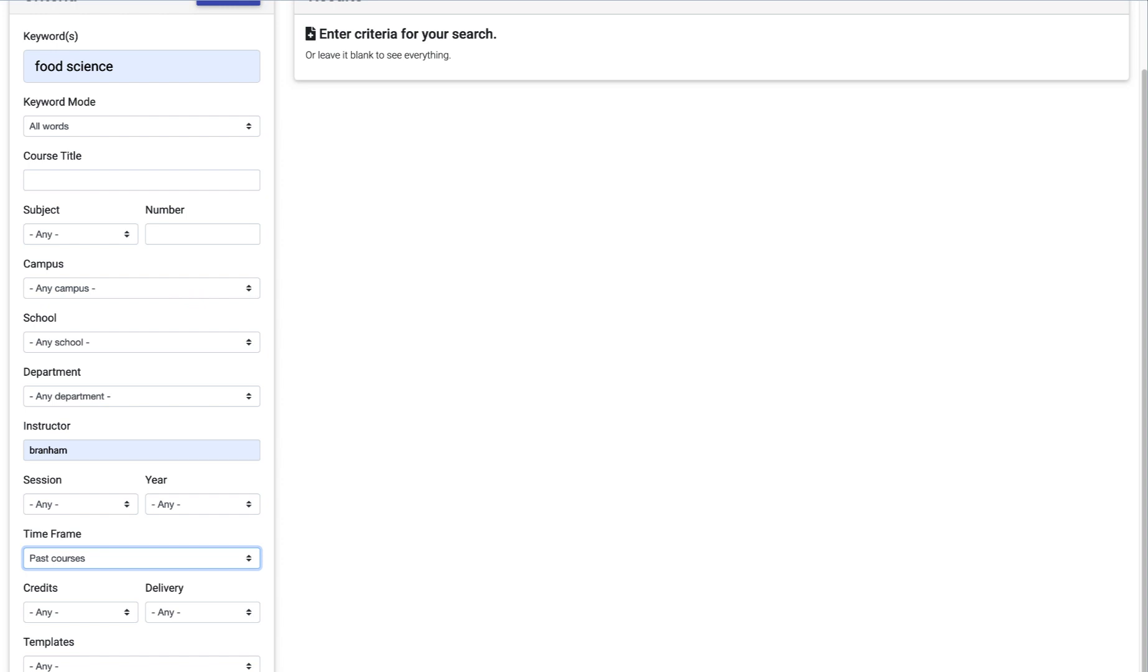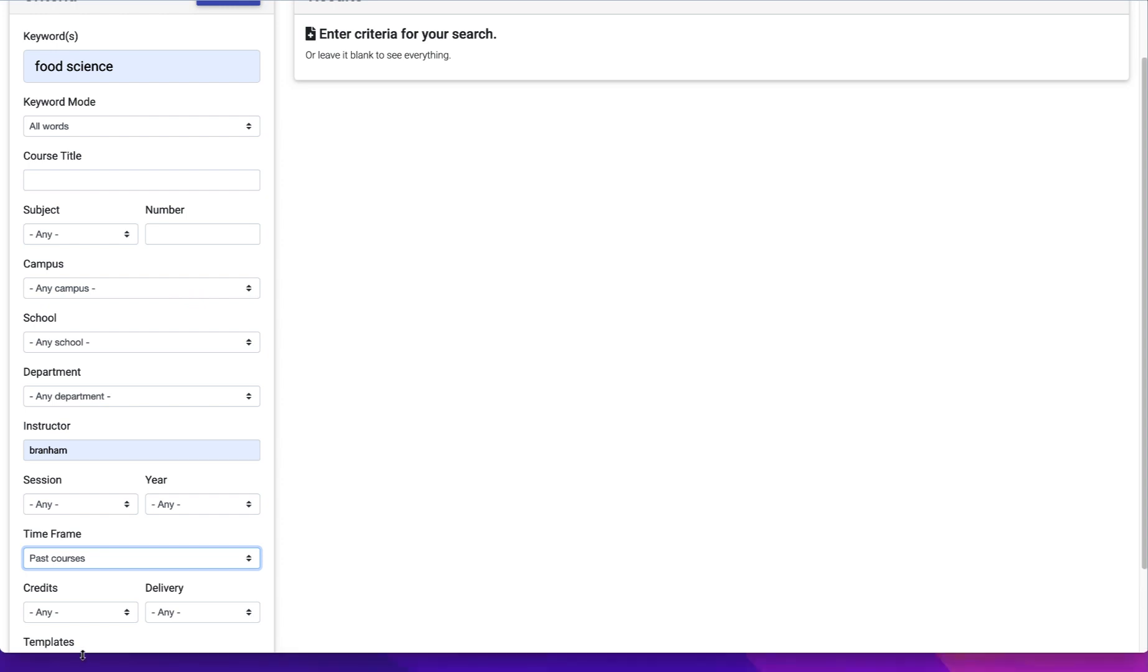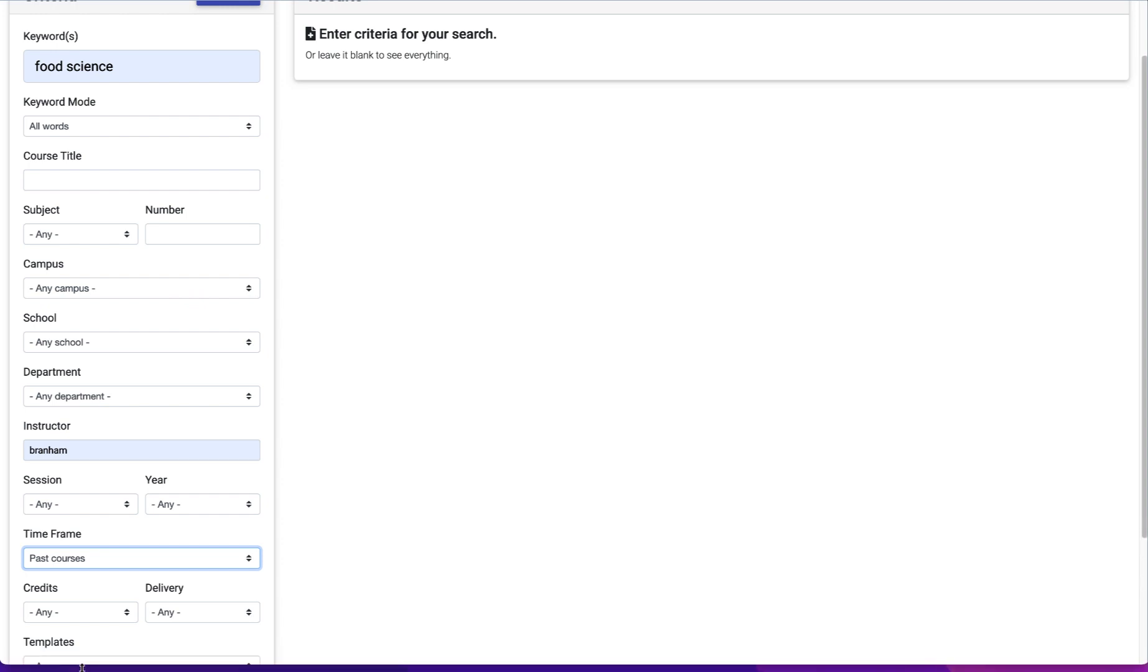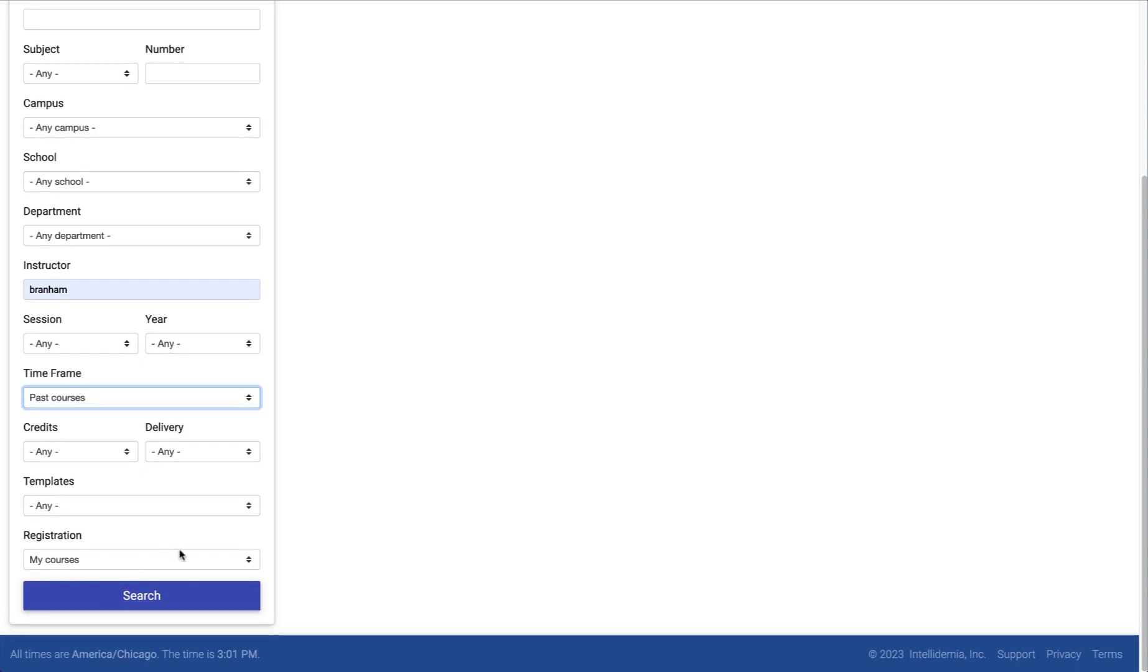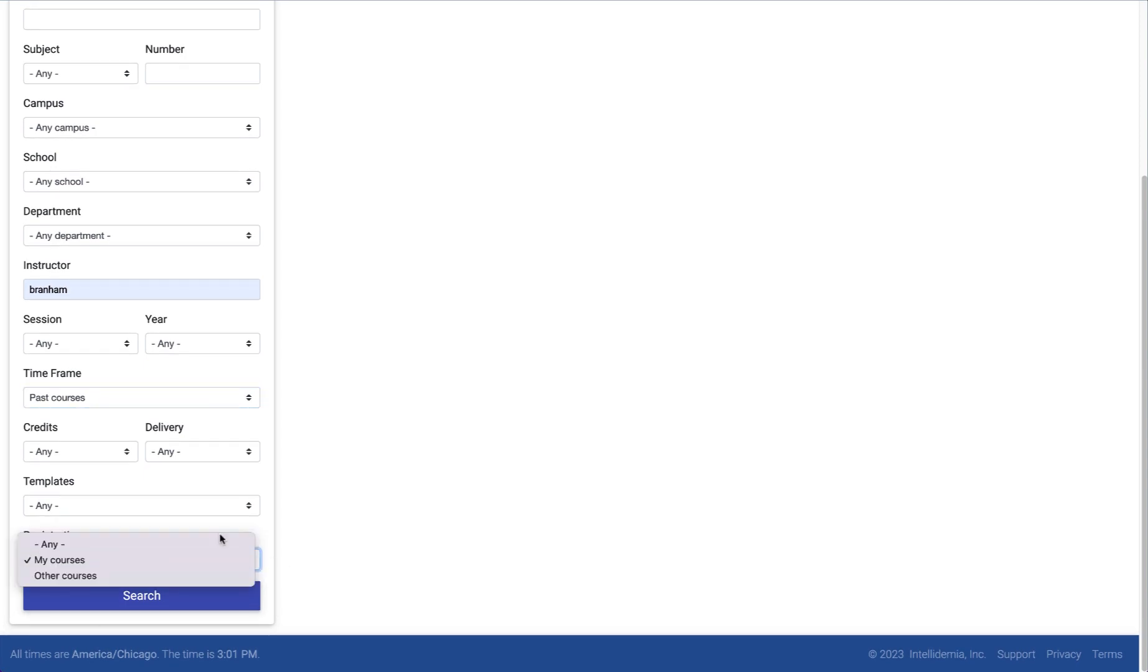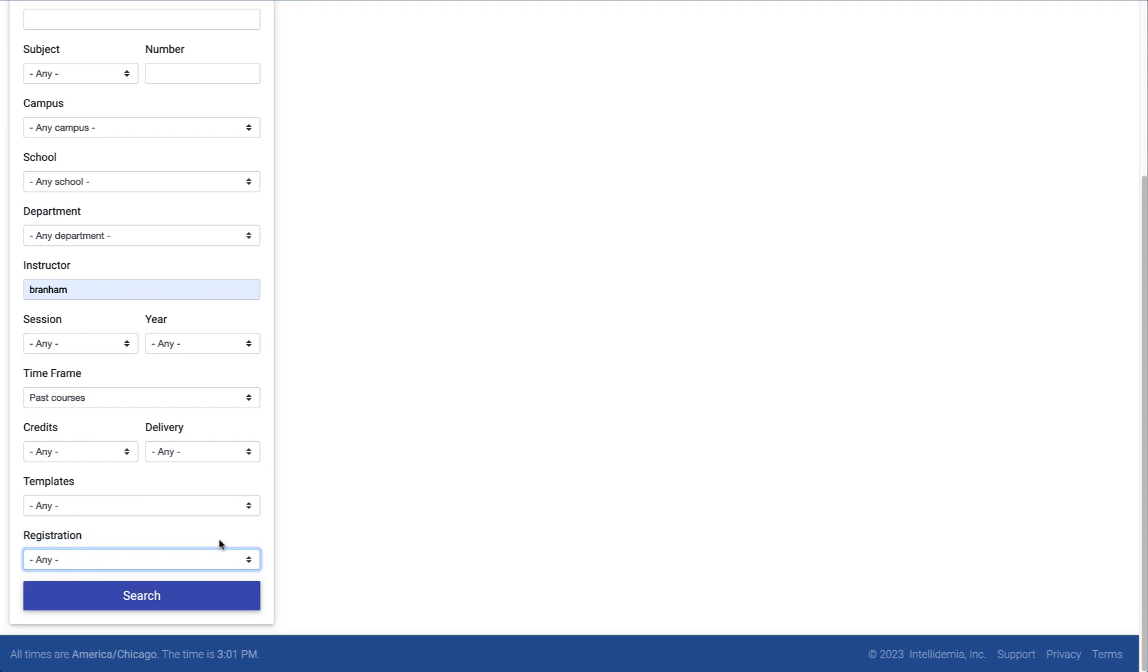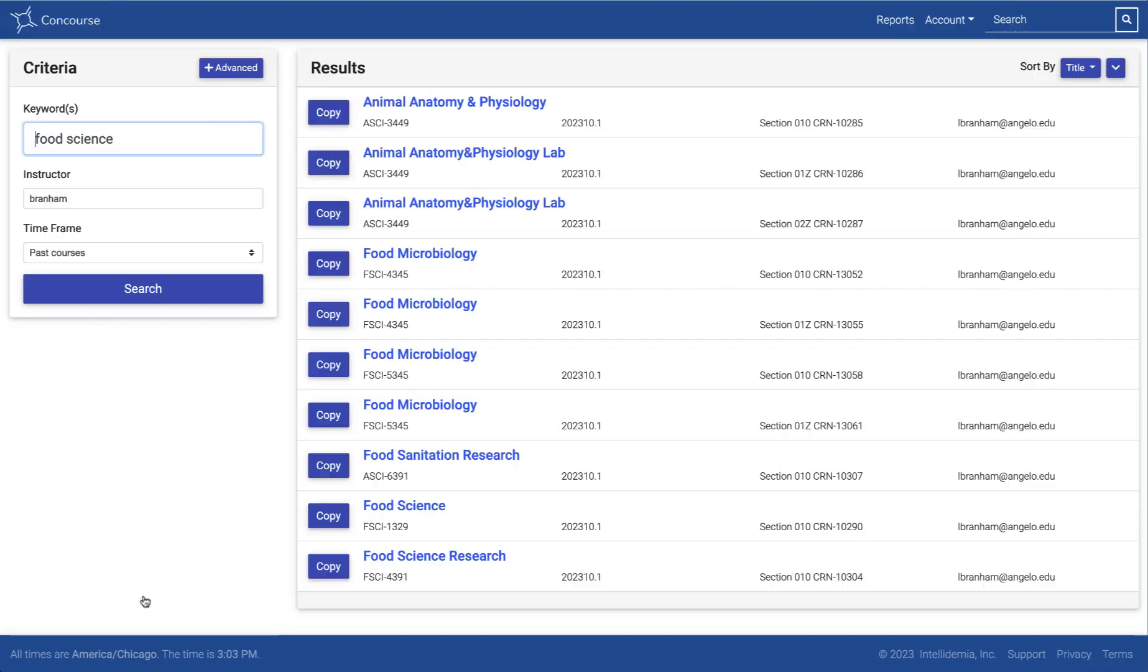You also have the option to look at past and current courses, but for my purposes I'm going to do past. The other thing is, under registration, I'm going to switch that to any. I'm doing that because I am not the actual instructor on these courses. This would be a good one if you are copying content from one of your colleagues or something. It helps broaden the search a little bit.